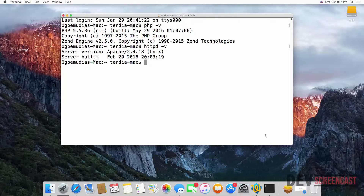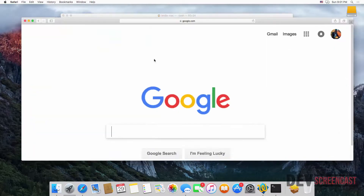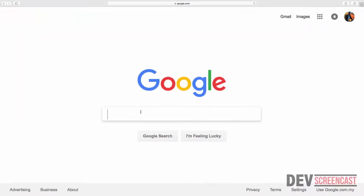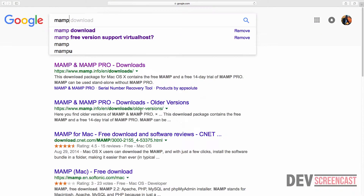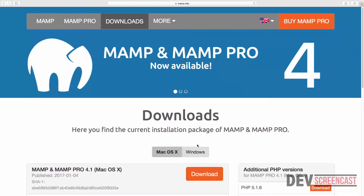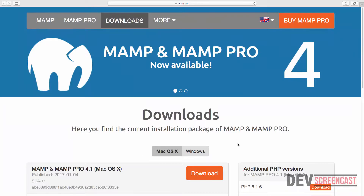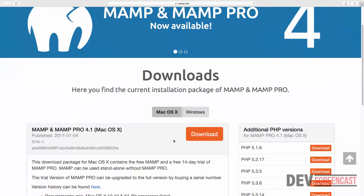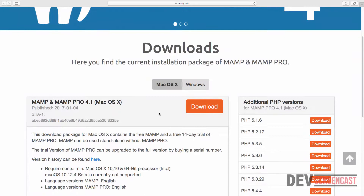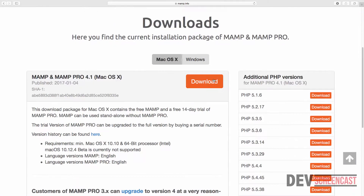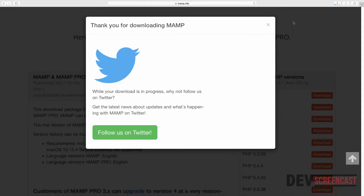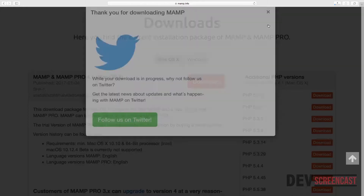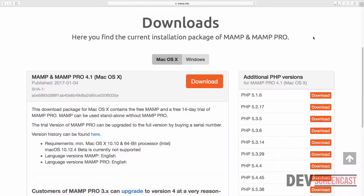I'll go to my browser and search for MAMP. You can see that there is a version for Mac OS and also for Windows. I'm interested in downloading for Mac, so I'm going to click on the download button.